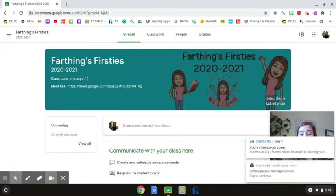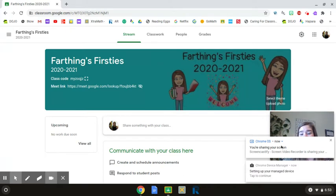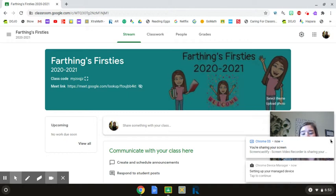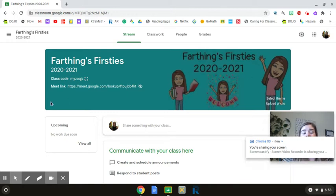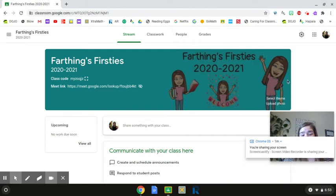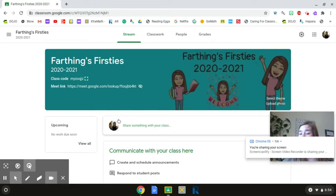When you click on that, this is the page that it's going to bring up. It's going to bring up a page that says Ms. Farthing's Firsties and you'll see there's a picture of me reading and waving. This page is kind of just like a cover page. This page won't have a lot of information on it throughout the school year.